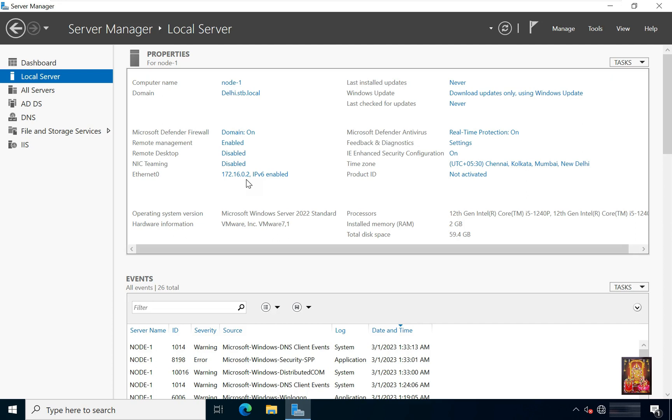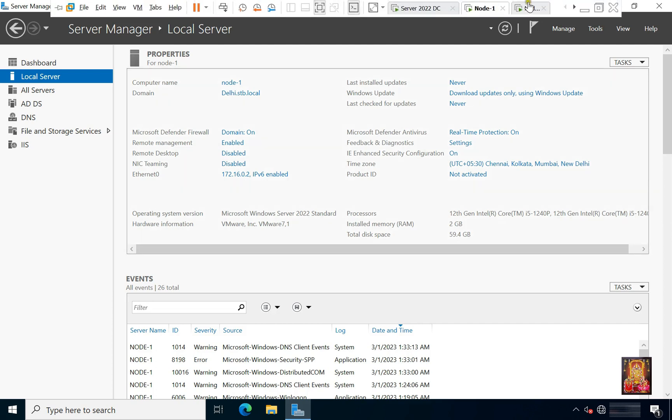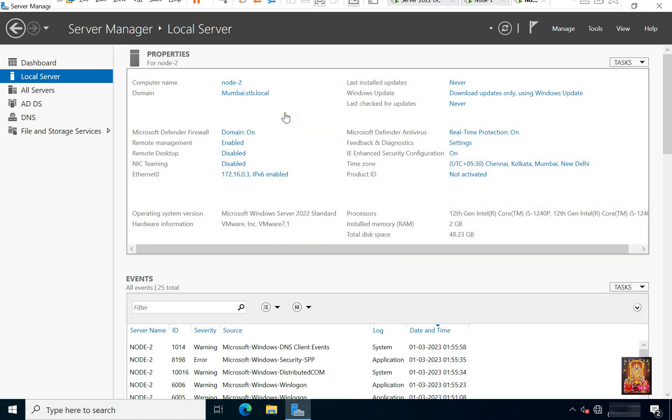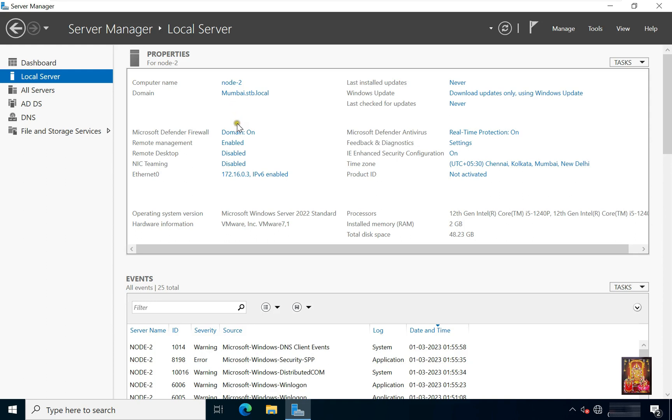Now I am going to another child domain controller. Our computer name is node2. Our child domain name is mmbi.stb.local. Our Ethernet0 IP address is 172.16.0.3.